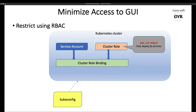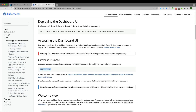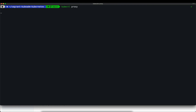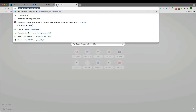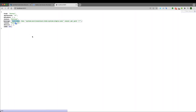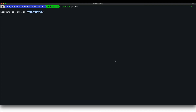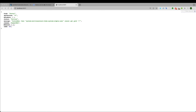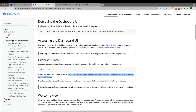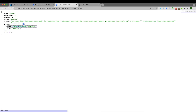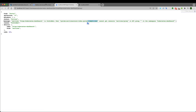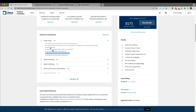Now as simple-user, trying to access the dashboard — today's topic is 'minimize access to GUI.' Running `kubectl proxy` and navigating to localhost:8001, the response is 'service account cannot get the path — forbidden.' Accessing the dashboard URL is also blocked, returning forbidden, because the simple user does not have the required permissions.